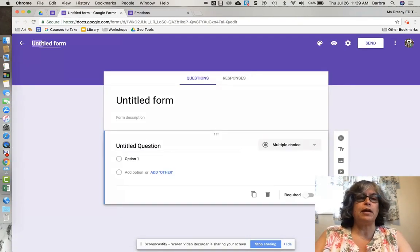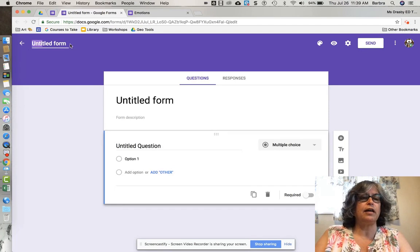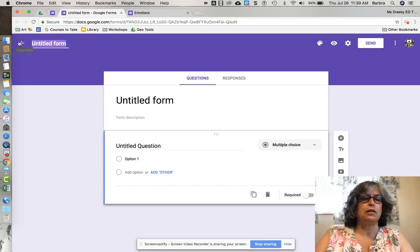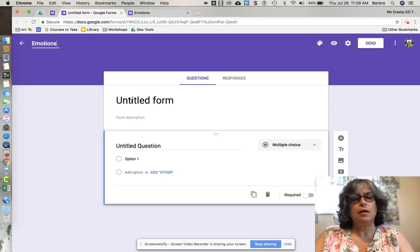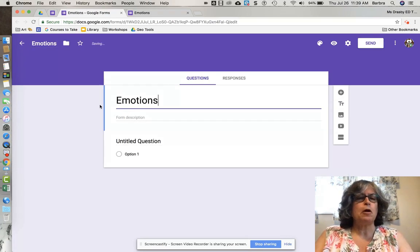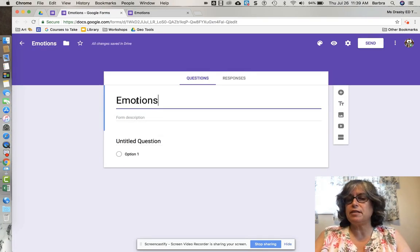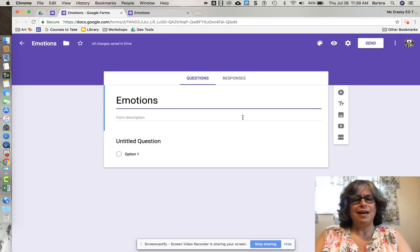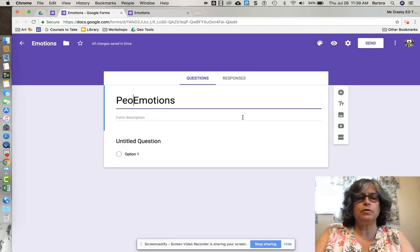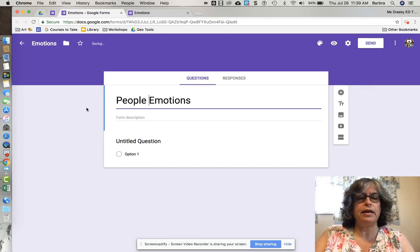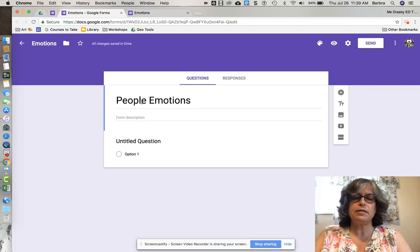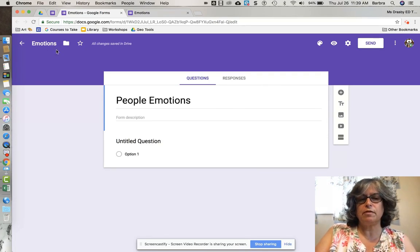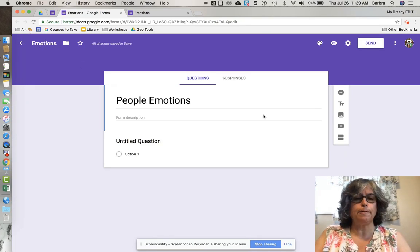The first step I do is give it a title. I'm going to click this area and type 'Emotions.' Clicking down brings the title into the form, but I want to add a word before the title. I'll click to add it and then click into the background. This makes the title a little bit different than the title up in the corner.